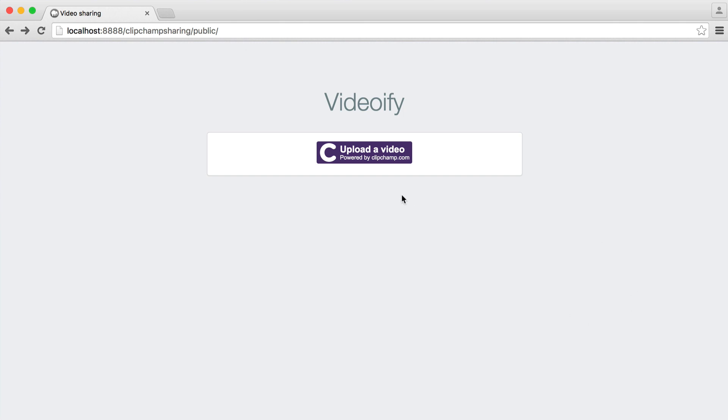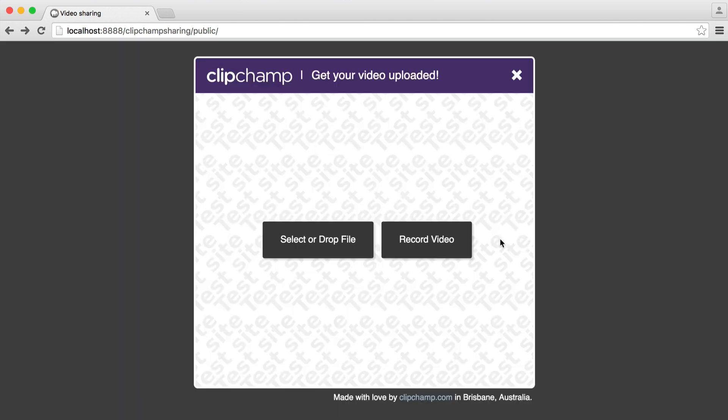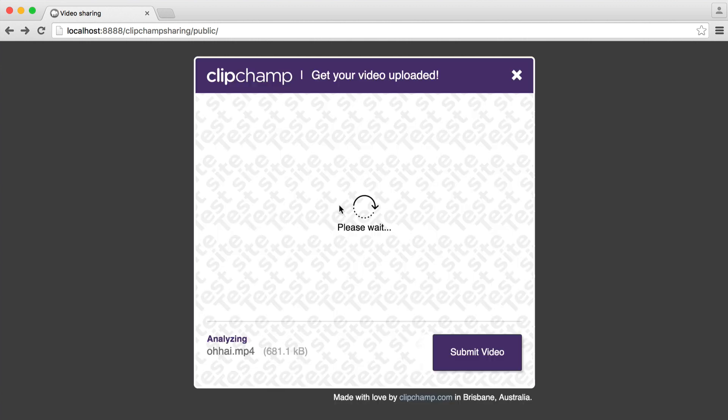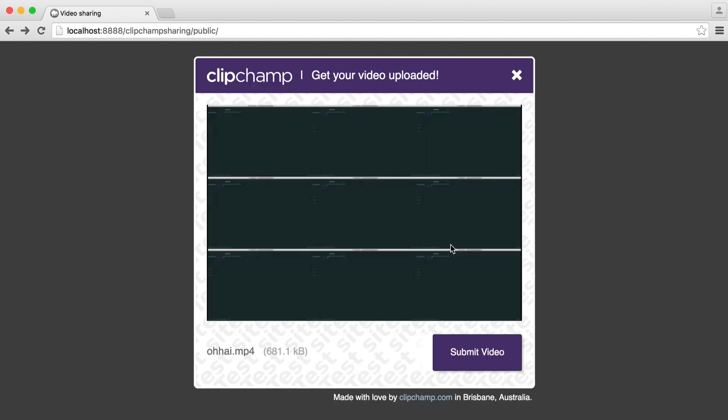To upload a video, we obviously have our Clipchamp button here. We can click that. We can record a video from webcam, or we can drop a file in. So I have a file ready here. I'm going to drop it in and submit this.